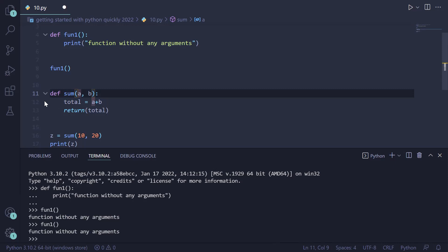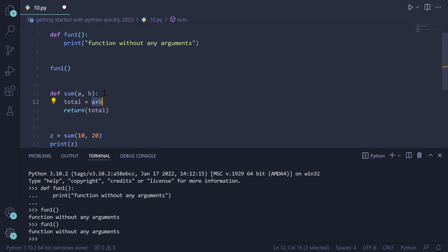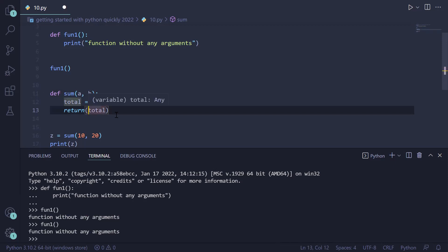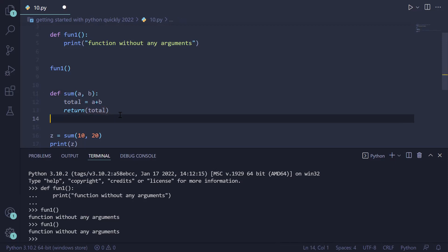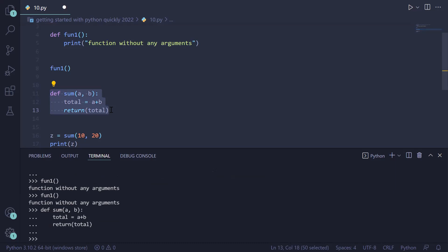Inside the body of the function, we create a new variable 'total'. We add the values received in 'a' and 'b' and store the result in 'total'. We return the value using the return statement — 'return(total)' — and the function ends. We select the function and press Shift+Enter; the function is now defined.